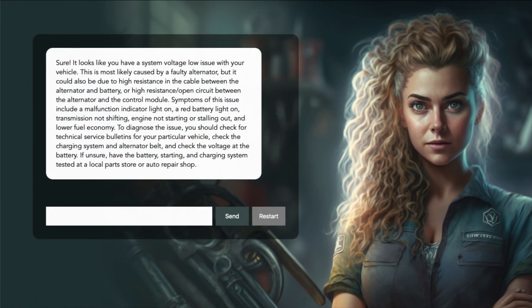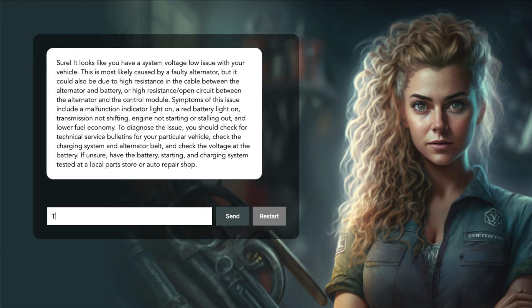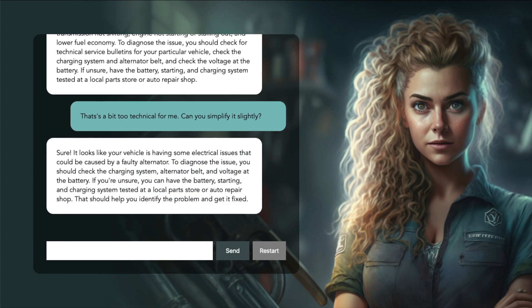Sure! It looks like you have a system voltage low issue with your vehicle. This is most likely caused by a faulty alternator, but it could also be due to high resistance in the cable between the alternator and battery. That's a bit too technical for me. Can you simplify it slightly?